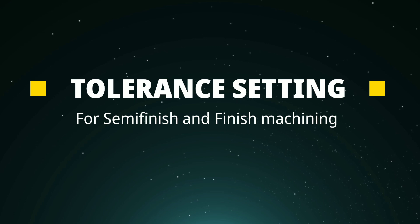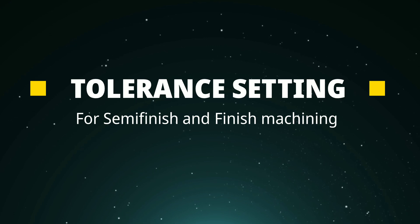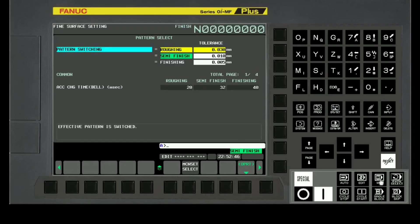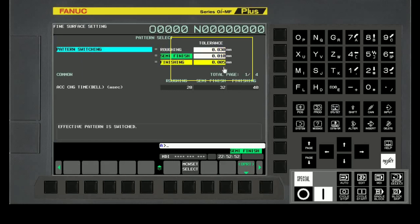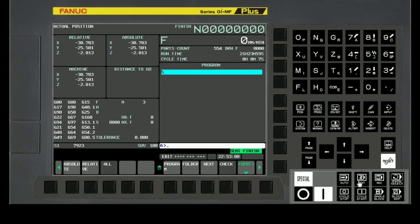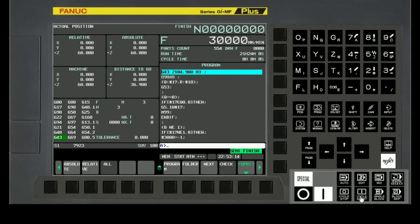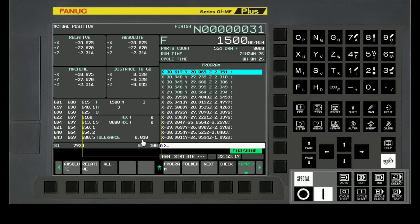When creating a machining program with CAM software, the tolerance of the model shape is set. Set the same tolerance value for getting better surface finish. Move the cursor to the rough, semi-finish, or finish pattern and set the tolerance value. The standard setting value of 10 micrometers comes with the machine, but this value can be changed based on requirement. Set the same tolerance value for semi-finish and finish patterns. During auto cycle running, check that the same tolerance value is applied correctly.